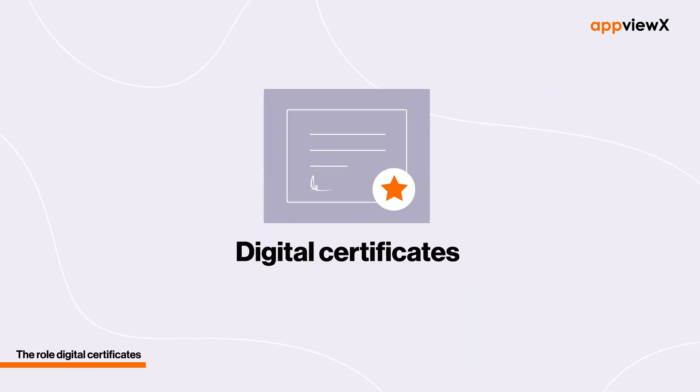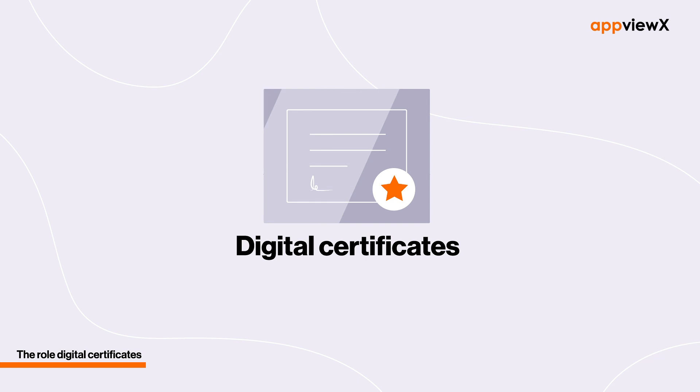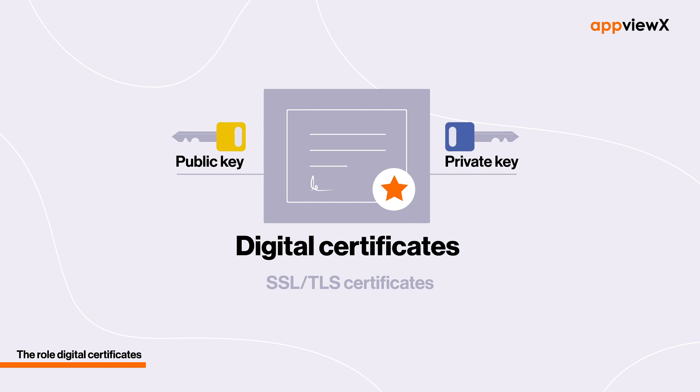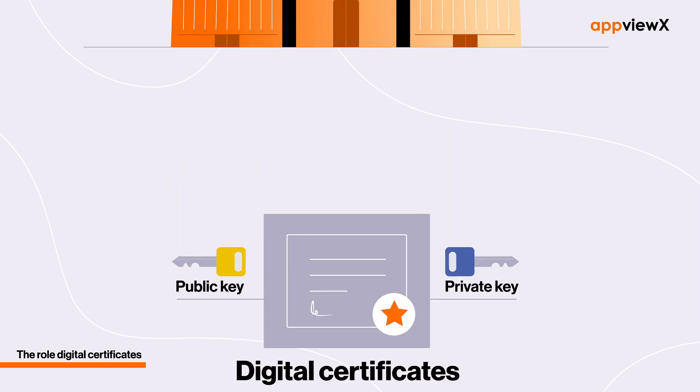This additional information is what digital certificates provide. Digital certificates, also called SSL-TLS certificates, are proof that an entity is the legal owner of its encryption keys.